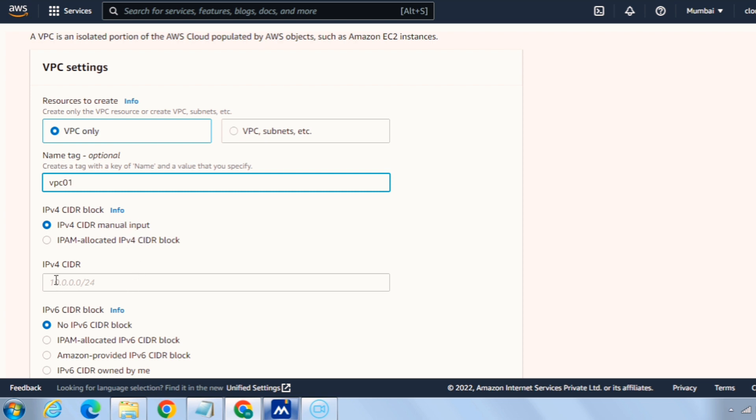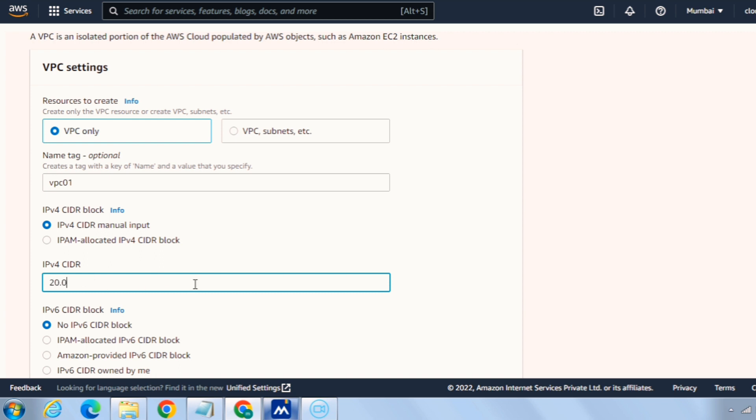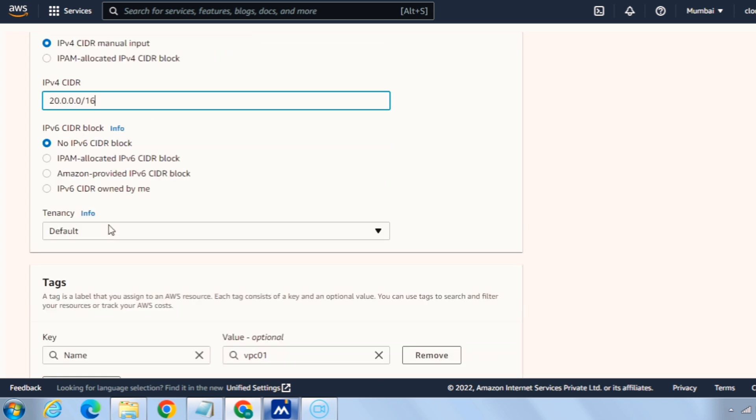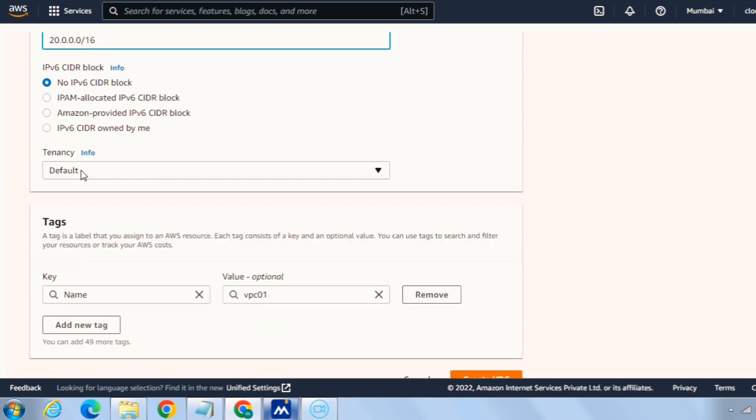Then for the IPv4 CIDR let me give 10.20.0.0/16. For IPv6 CIDR block, we are no more required IPv6 range. So you can see here no IPv6 CIDR block is selected by default.